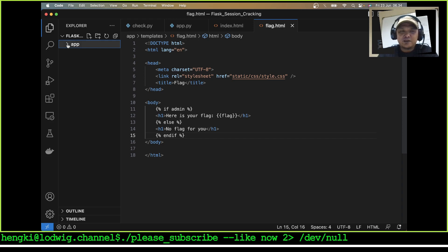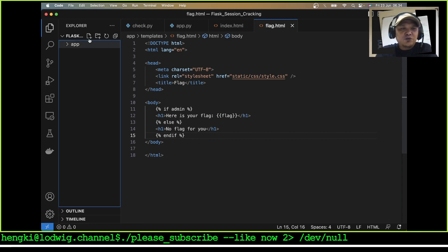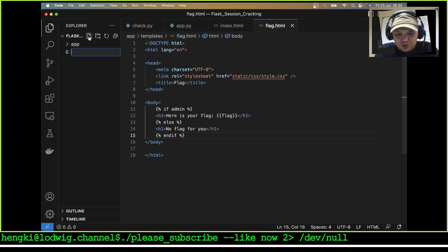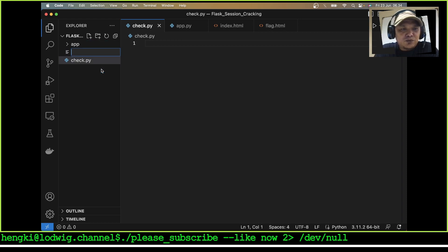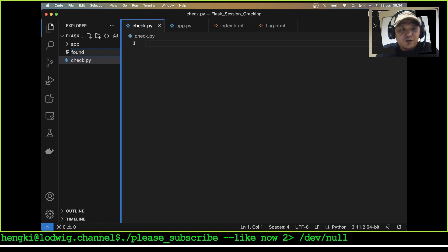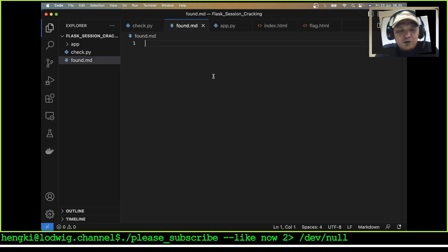I will write some Python code to brute-force the session. Before that, please subscribe to my channel. I will use a Python file called check.py, and I will write notes in font.md about what we have gathered.